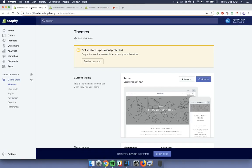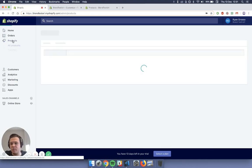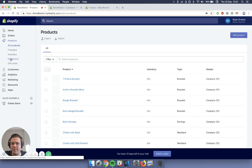So what you want to do first is go back to your Shopify dashboard and just go across to products. And then you want to navigate over to collections.